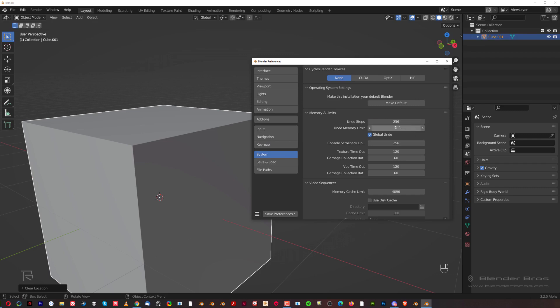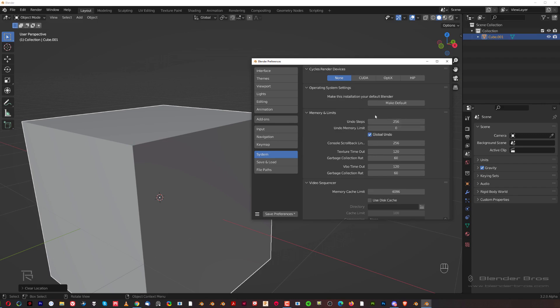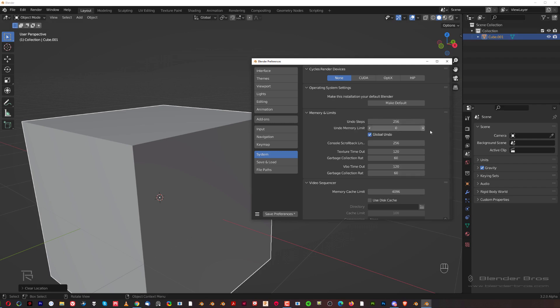By default the max is going to be 256 undo steps, and these are really important. It's up to you how many you have - it depends on your memory. I'm running 64 gigs so I really don't care, I want as many undo steps as possible because that's saved me many times.